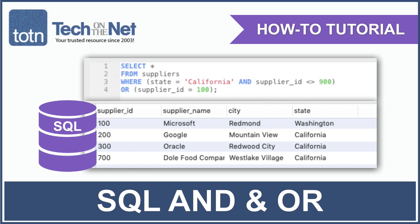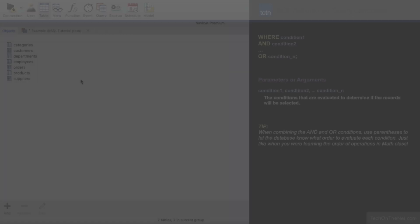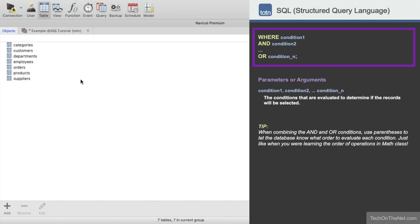The AND condition and the OR condition can be used together in a single SQL query. These conditions can be used in a SELECT, INSERT, UPDATE or DELETE statement.